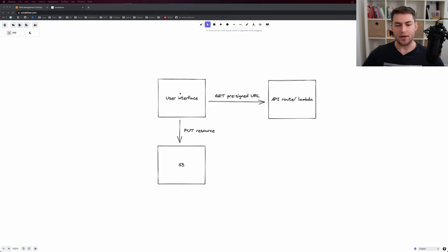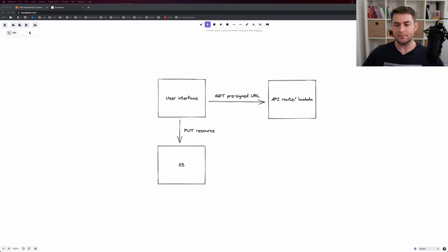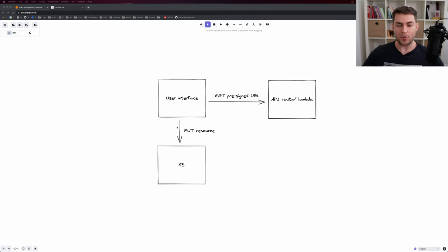Let's have a look at this little diagram. We have our user interface, and then we're going to make a GET request to our Lambda or API route. In our case, we're just going to use a Next.js API route — this could also be a Lambda or a TRPC handler. Then once we get our route back, we're going to use that URL and make a PUT request to it with our resource, and that's going to go to S3.